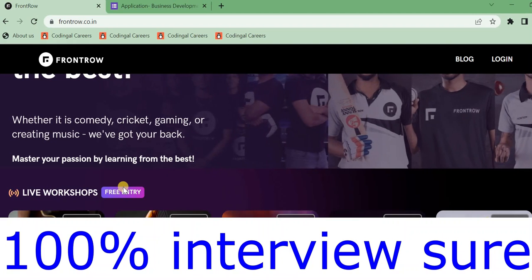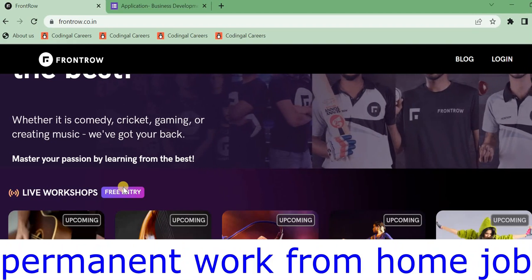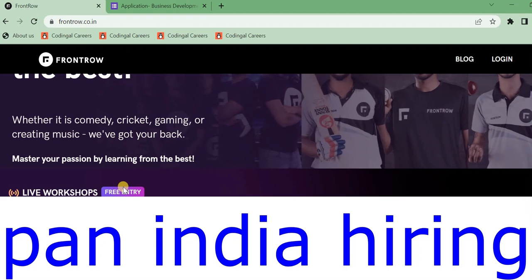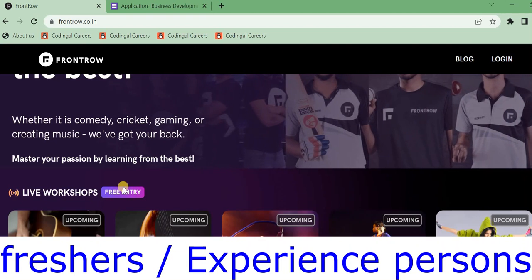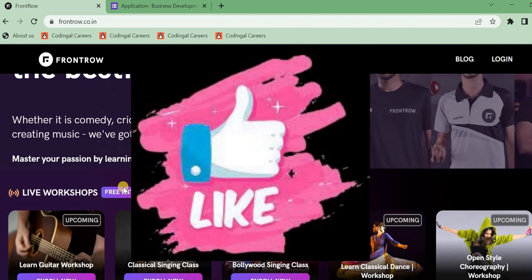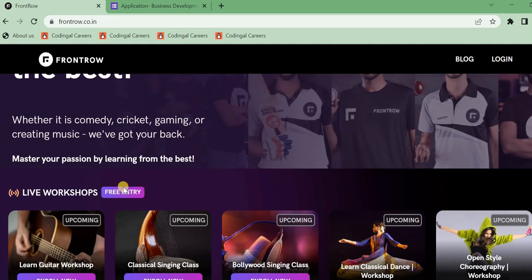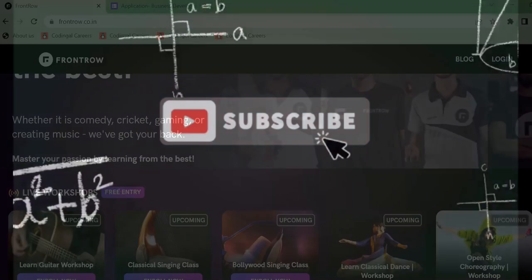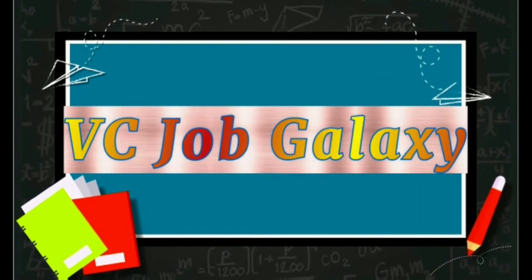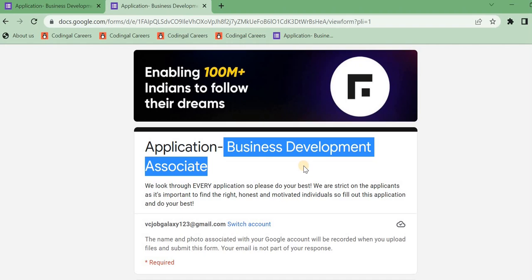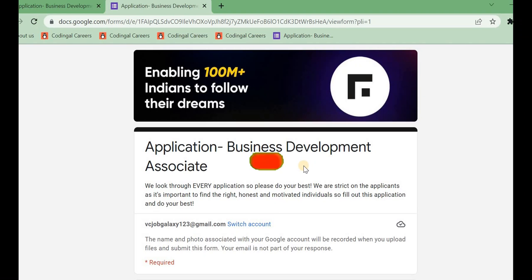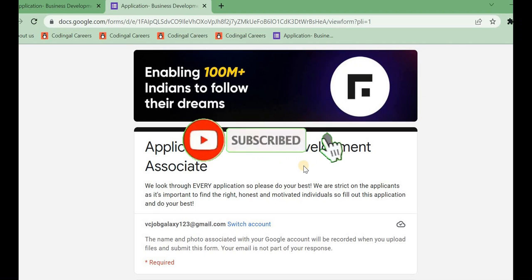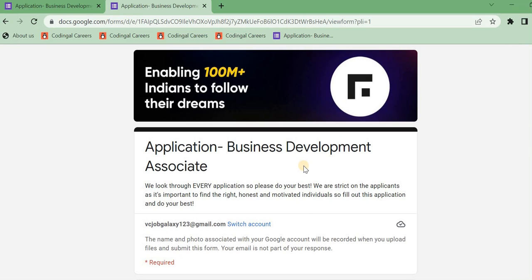This is 100% remote. This is a permanent work from home. You are in Pan India. Next is a fresh hire supply. This is an experience person. If you are watching my channel, please like and subscribe. This is a professional business development associate position. So this is the Frontrow company. Different types of students are enrolled like singing, dancing, guitar and different types. We have enrolled in the enroll process. We have a result of the course.